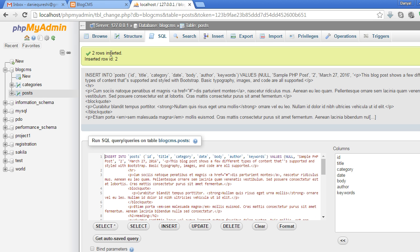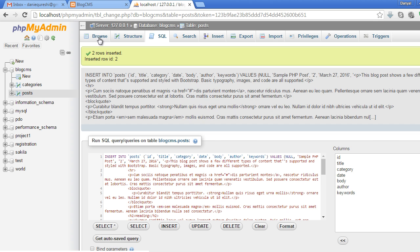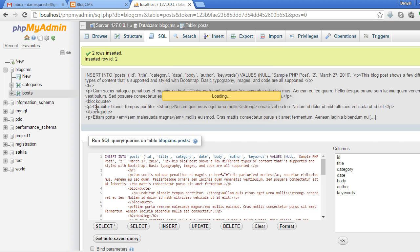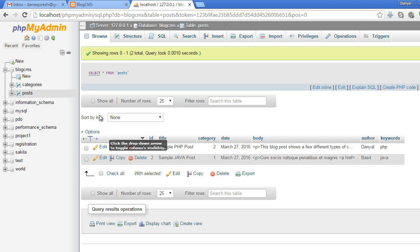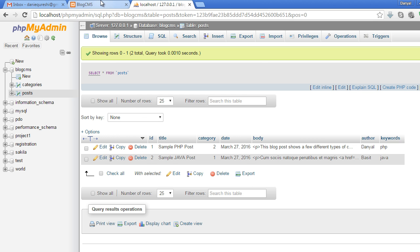Now you can see it's saying two rows inserted. Browse - you can see two rows have been inserted. Now we will actually fetch these posts from the database and display them on index.php. We'll do it in the next video. See you then.